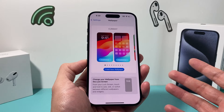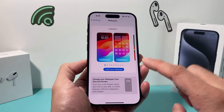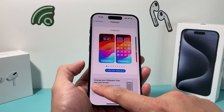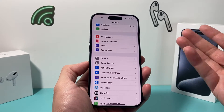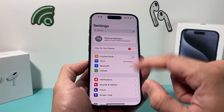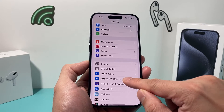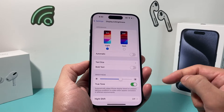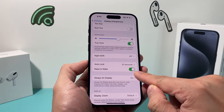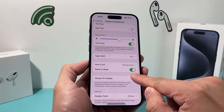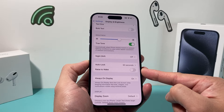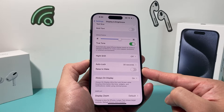These settings help reduce accidentally tapping or holding on the lock screen. The first thing you'll do — which in a way disables it — is go to Settings, then Display & Brightness, and turn off Raise to Wake. That's the first feature you're going to turn off.